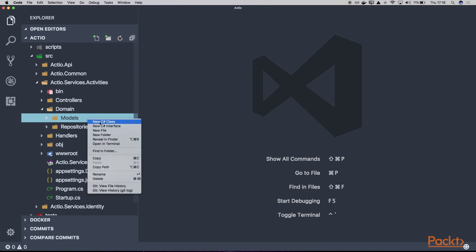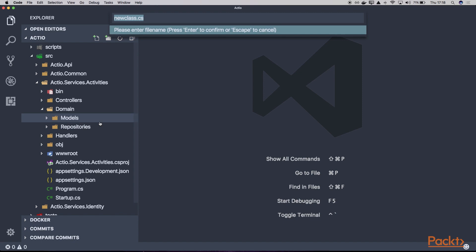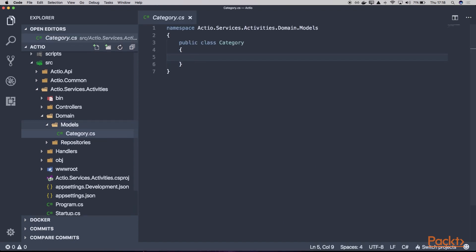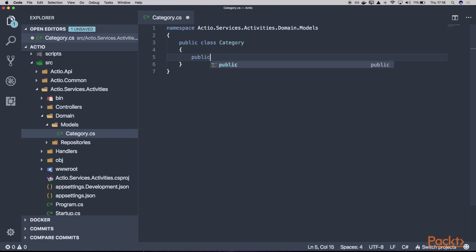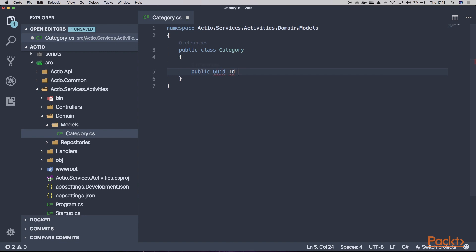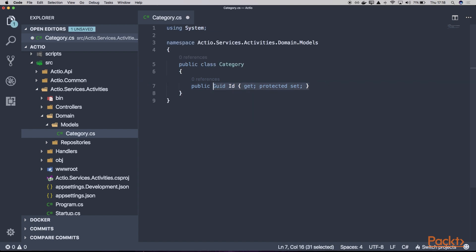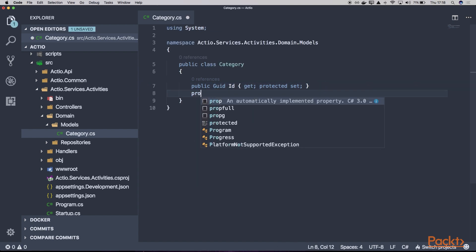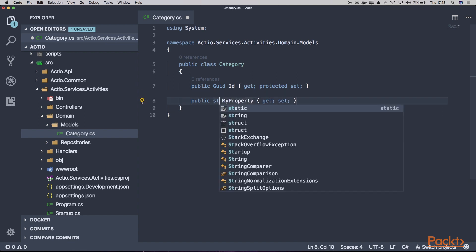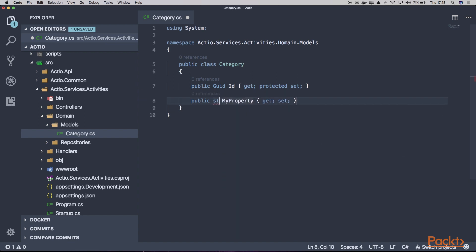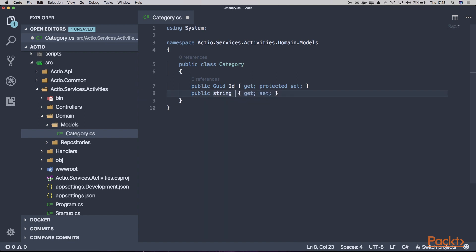For starters, let's create something simple. We'll create a new class called Category because we want our activities to be assigned to a specific category. Let's add an ID for our category, which will be of type GUID. That's the first property. And let's create a new property called Name. So our category will have its unique ID and the name, which will also be unique.